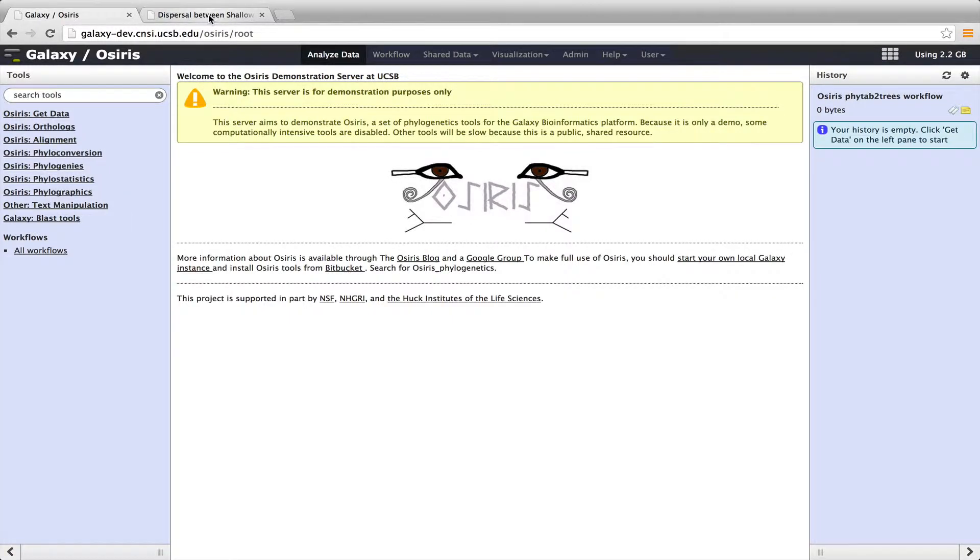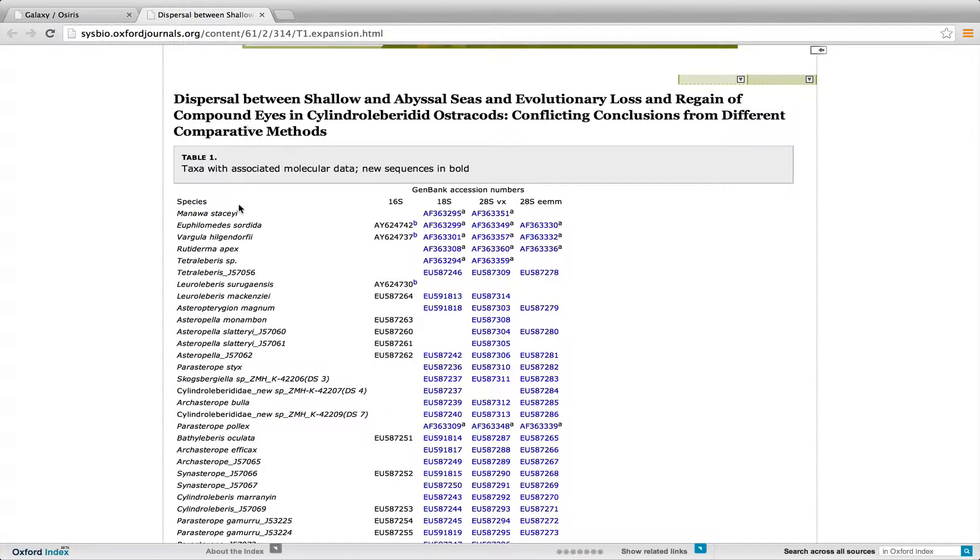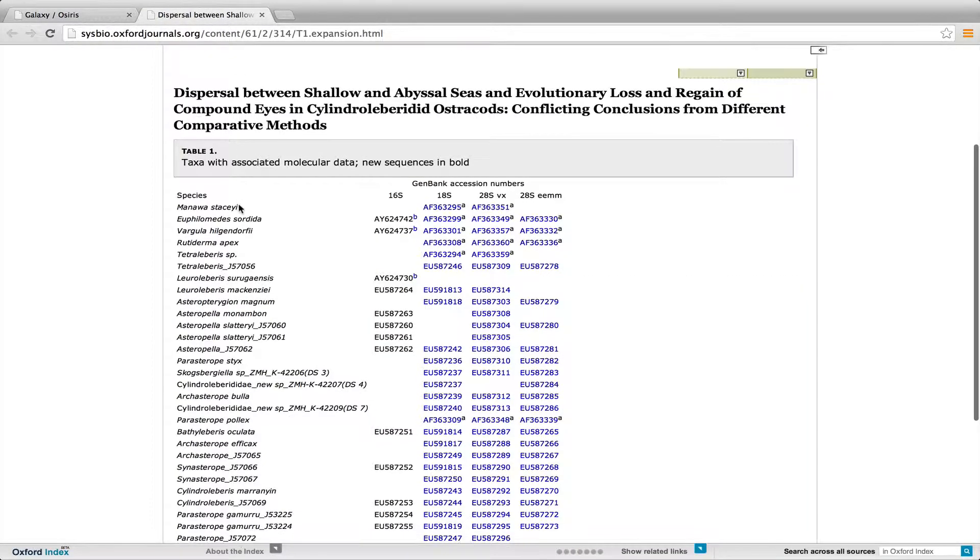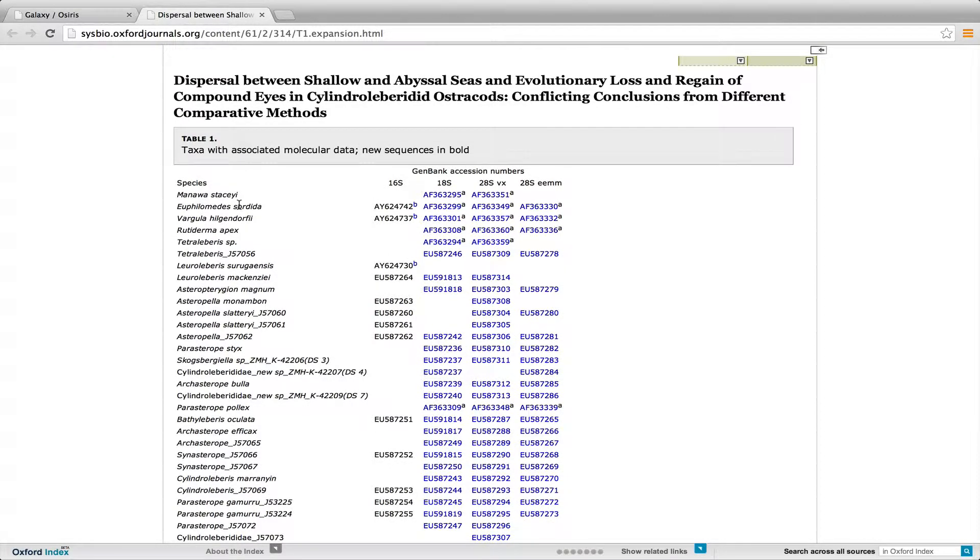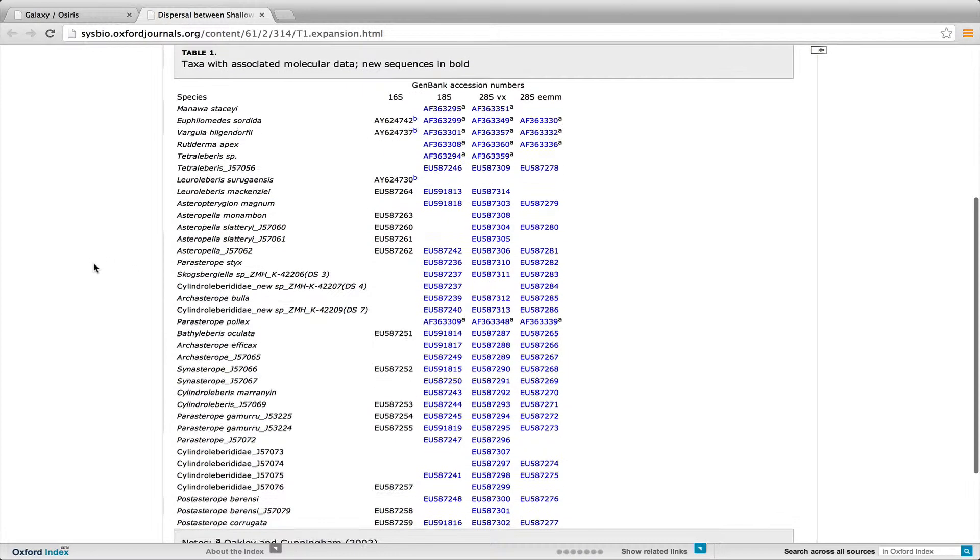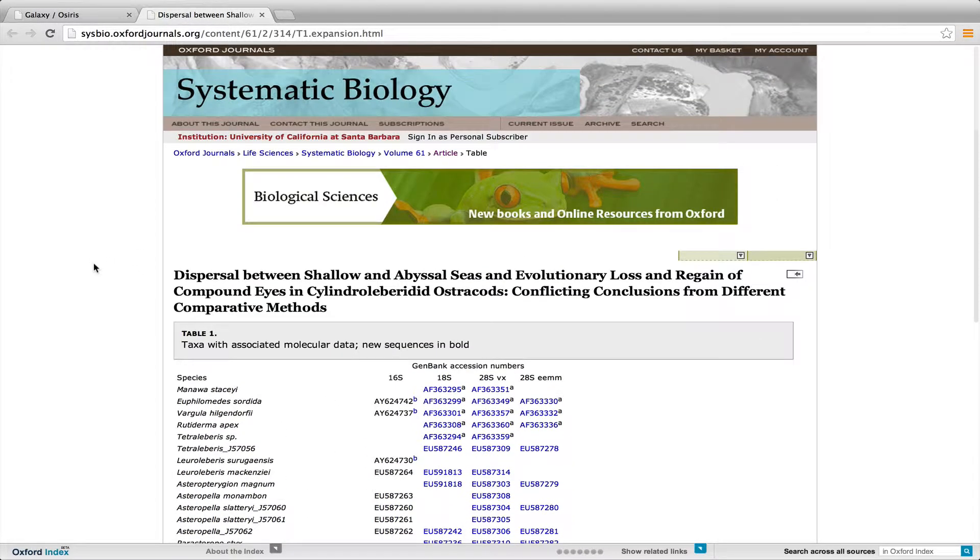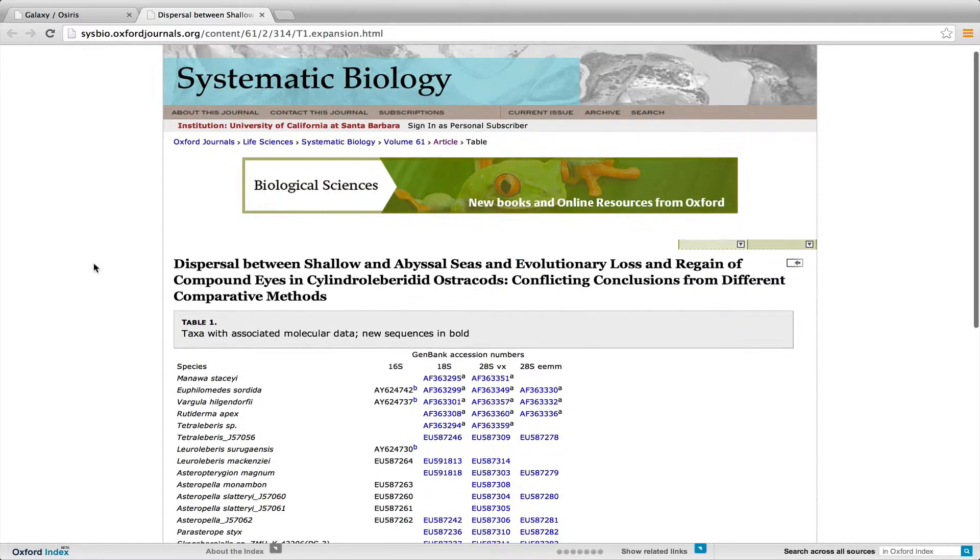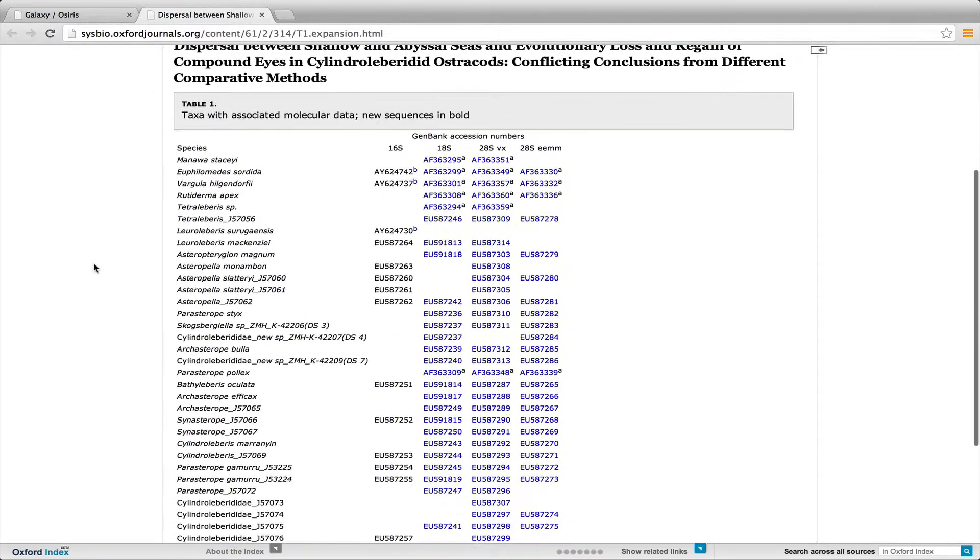So what we'll do is use data from this paper, which is called Dispersal Between Shallow and Abyssal Seas and Evolutionary Loss and Regain of Compound Eyes in Cylindraleberidid ostracods. And here's the data table. This was published in 2012 in Systematic Biology.